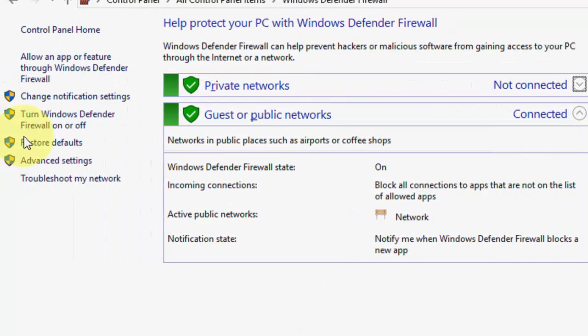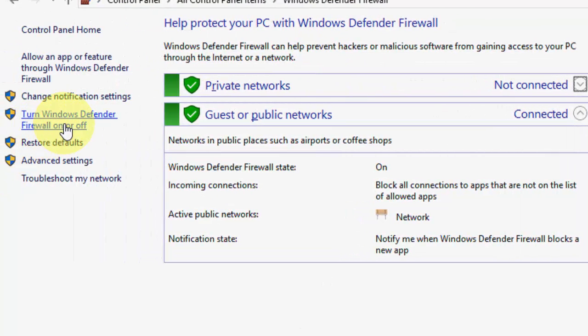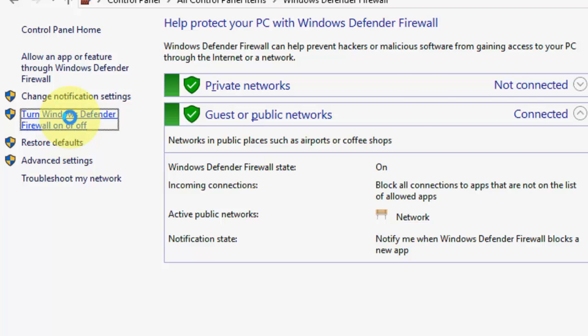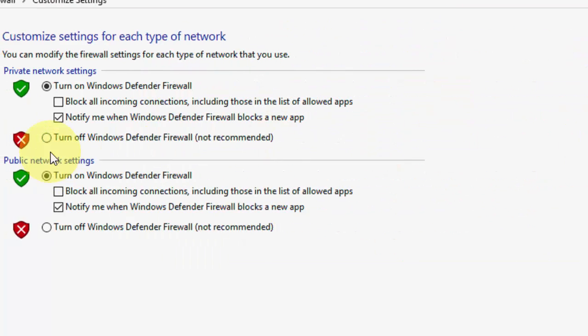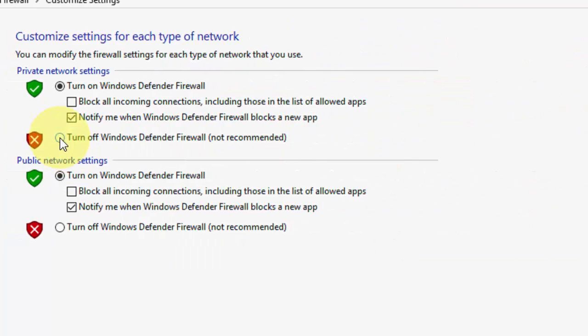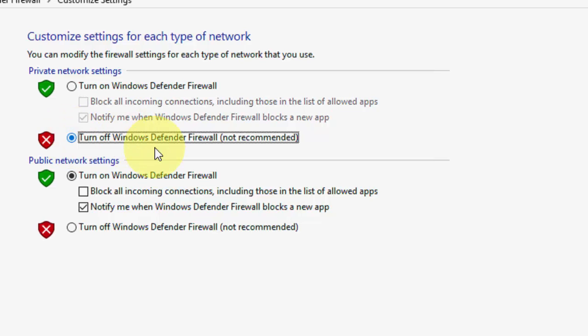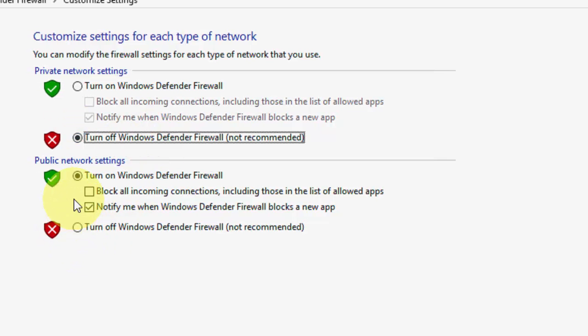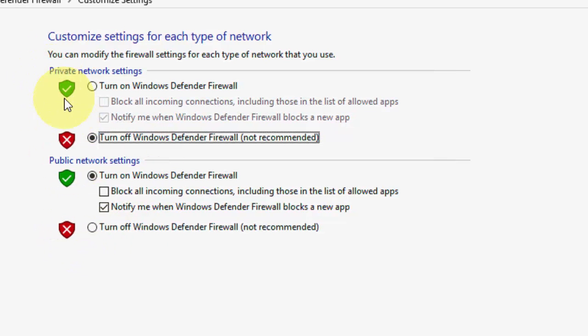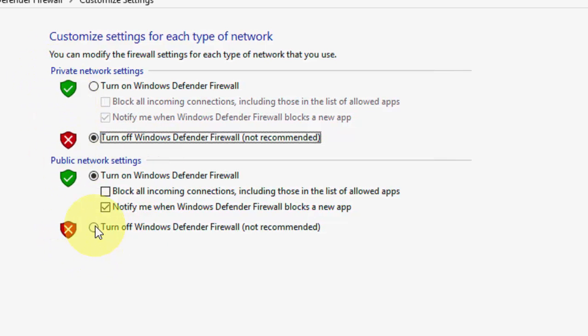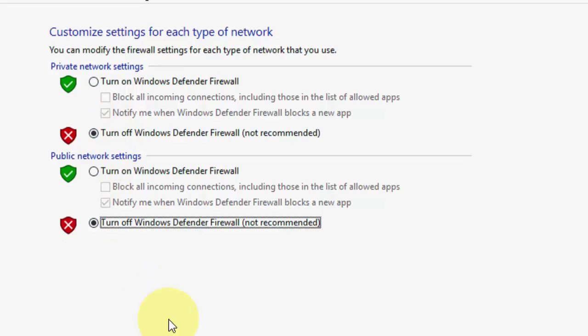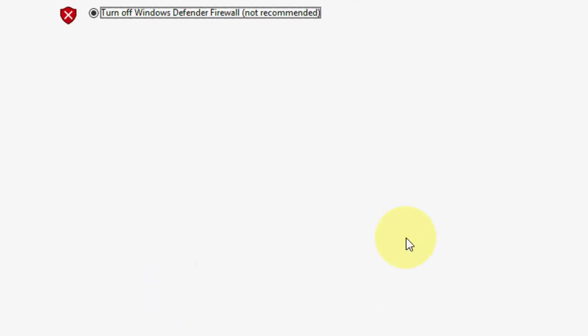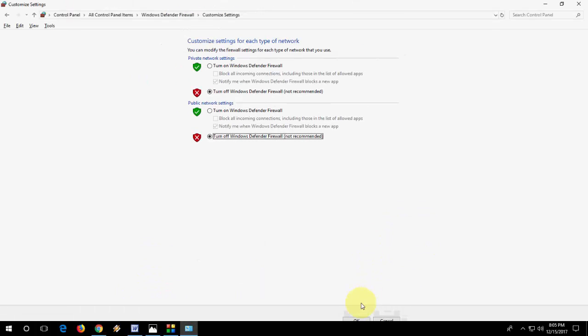Now click on 'Turn Windows Defender Firewall on or off.' Here, simply turn off Windows Defender Firewall for both private and public networks, then click OK.